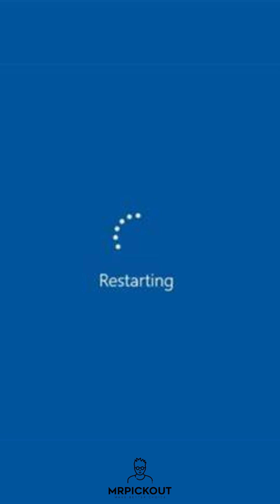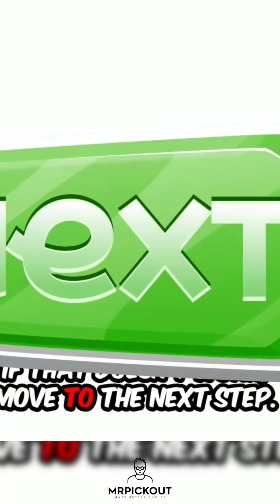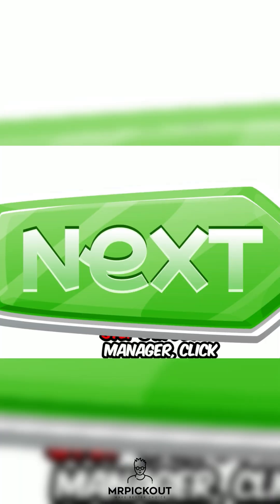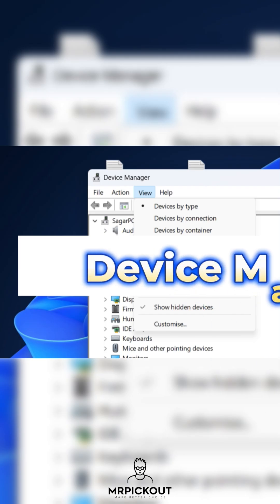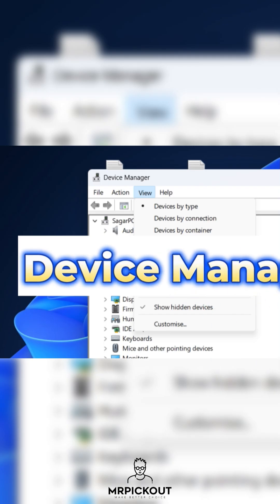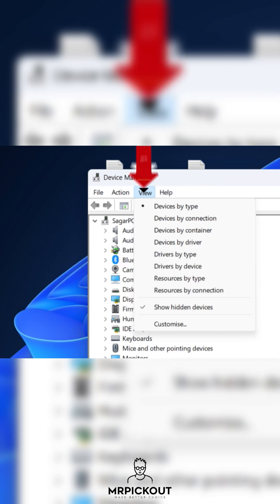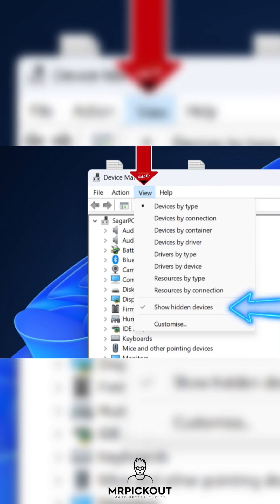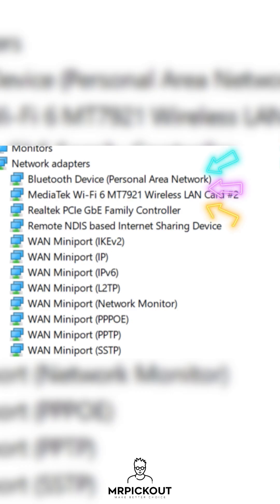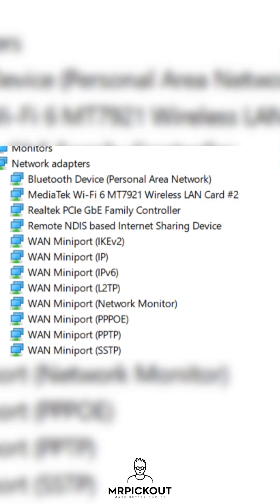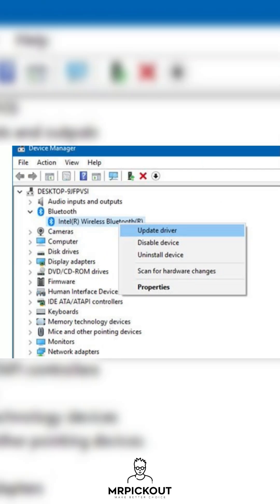If that doesn't work, move to the next step. Step 3. In Device Manager, click View and Show Hidden Devices. If your Wi-Fi or Bluetooth card appears faded out, right-click and click Enable.